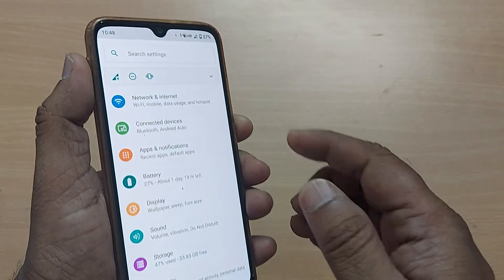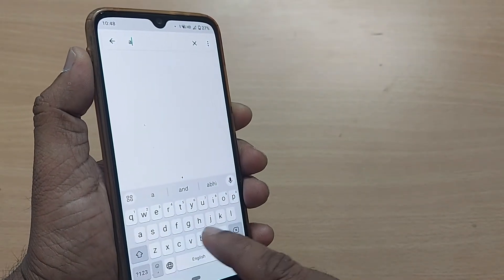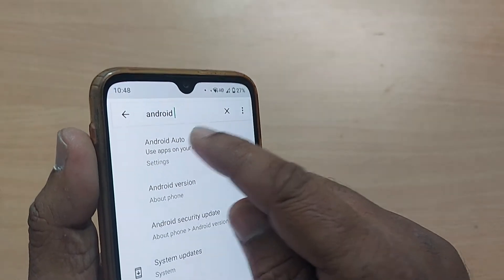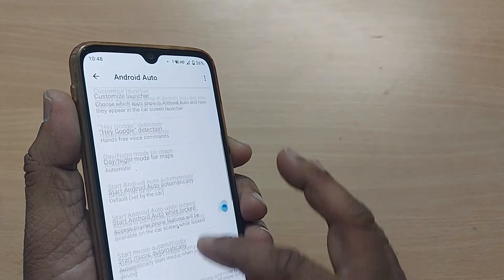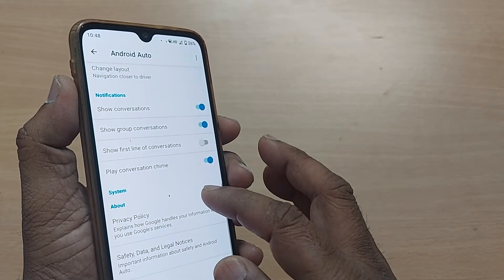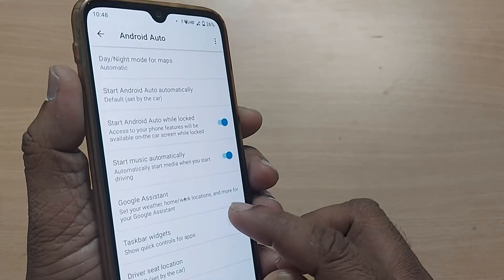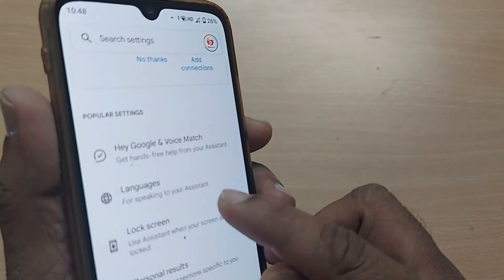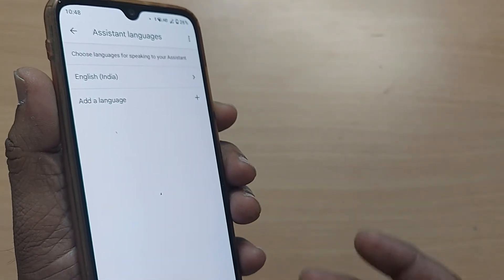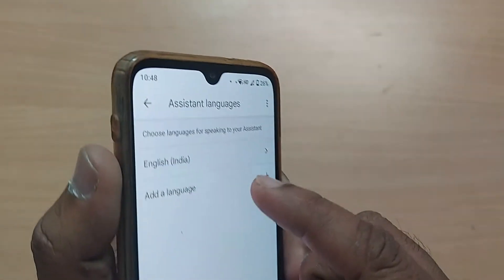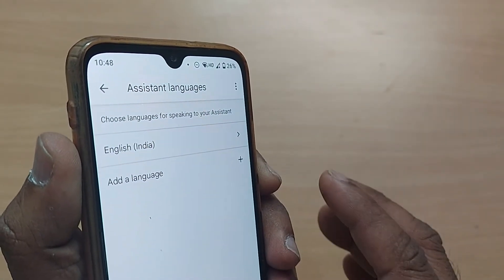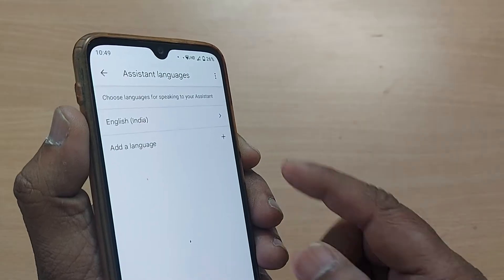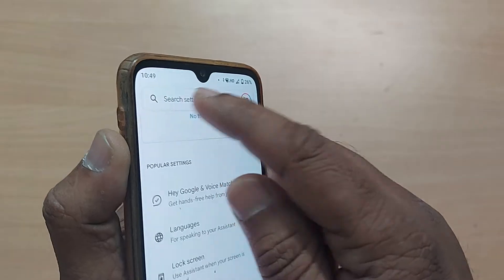In the search settings, type 'Android Auto' — that is the thing you have to search — and tap it. Go to Google Assistant, then tap on Languages. If you are speaking in English but the language has been changed to something else by mistake, your Android won't understand the English commands you are giving. Try to change it back to English.